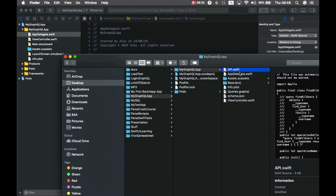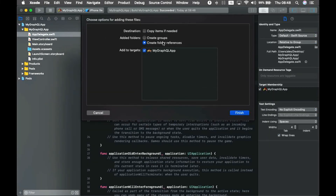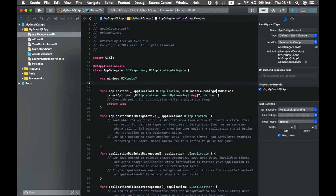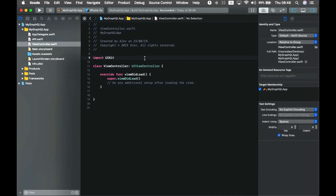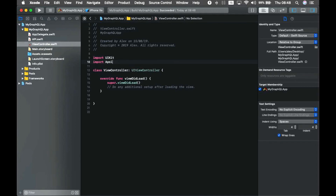Now that the API Swift file has been generated, drag and drop it into the Xcode target. Make sure 'Copy items if needed' is unchecked since the file is already in place. Click Finish. Now we're ready to use our queries in the Swift project — go to ViewController.swift and add 'import Apollo'.